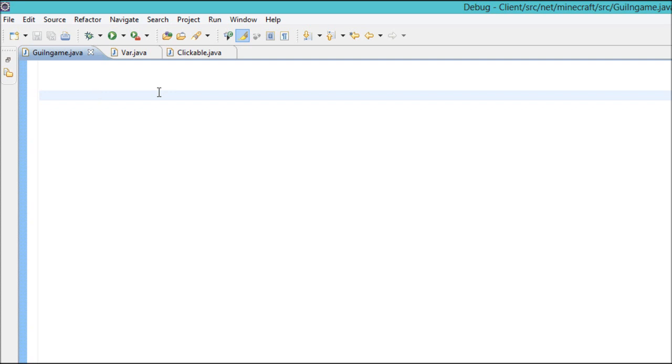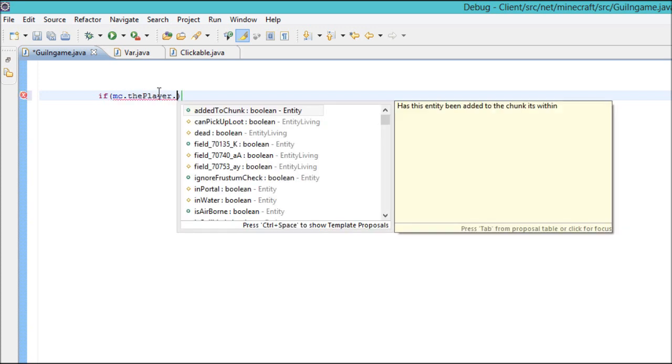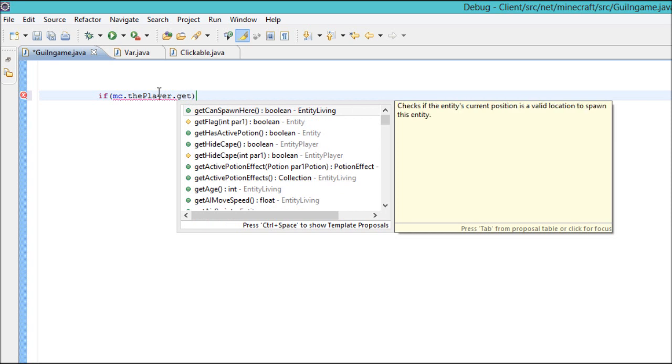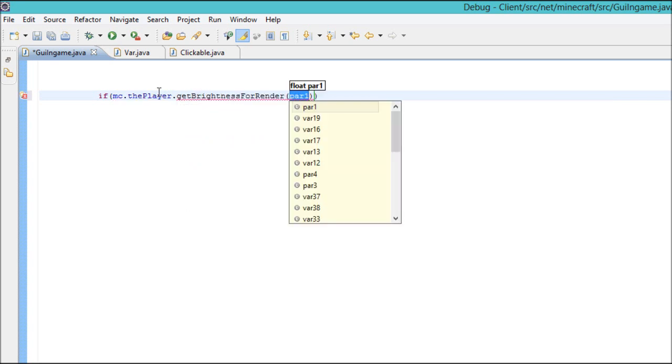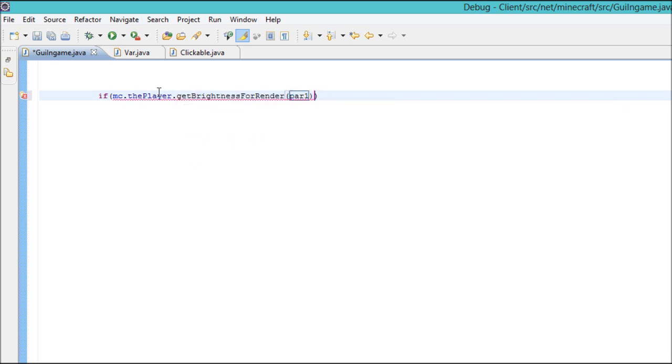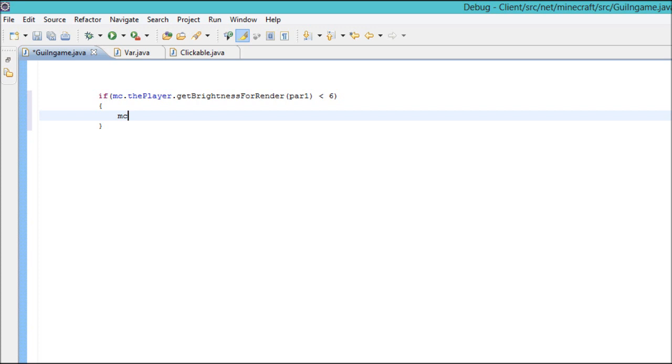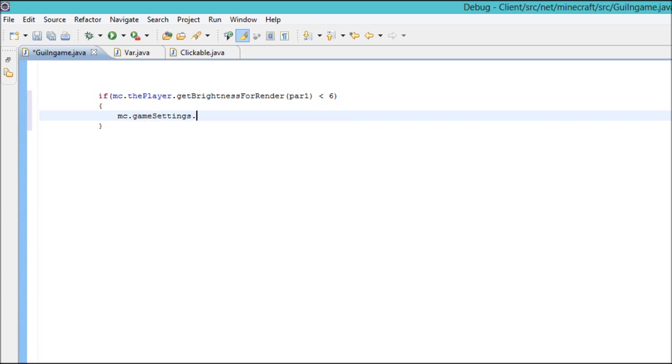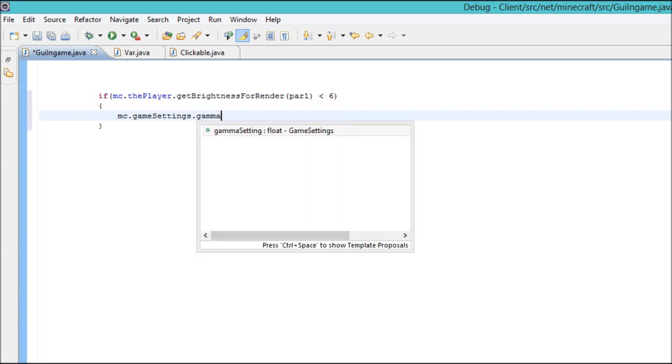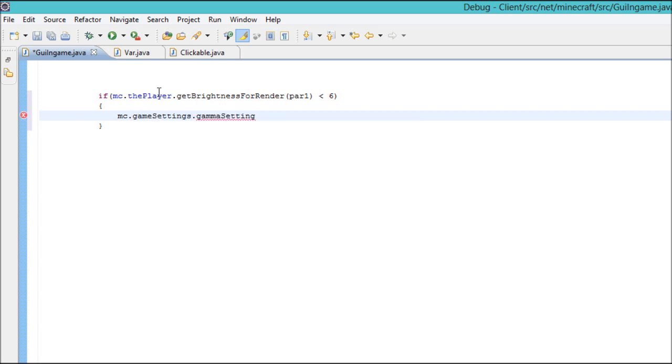So here you go, you want to do an if statement and then mc.thePlayer.getBrightnessForRender and then you want to make it so if the brightness is less than 6 then it will do mc.gameSettings.gammaSettings++ semicolon.